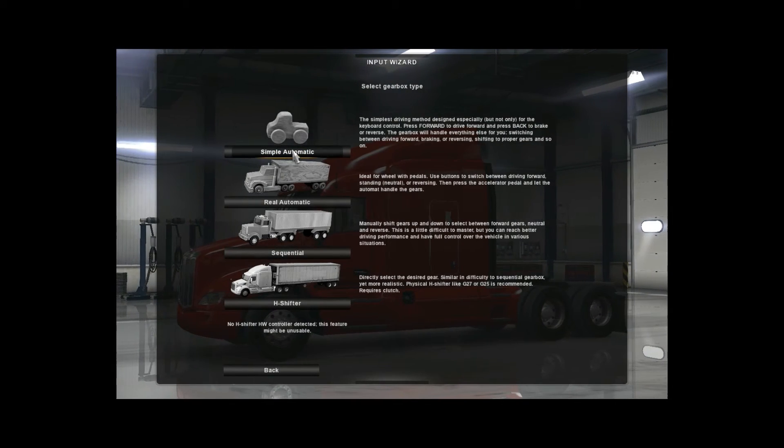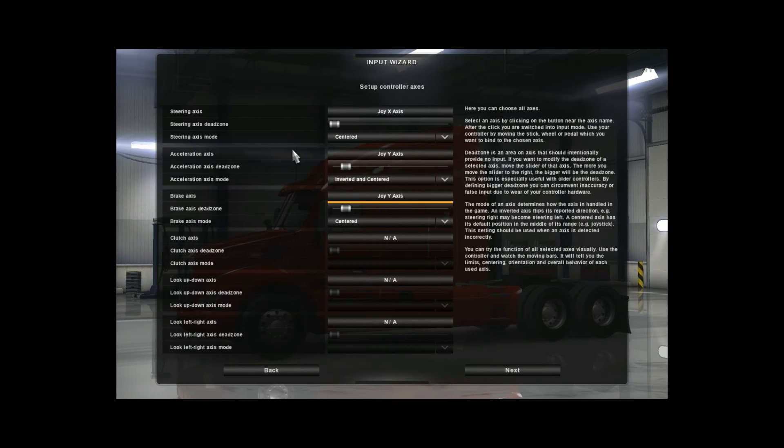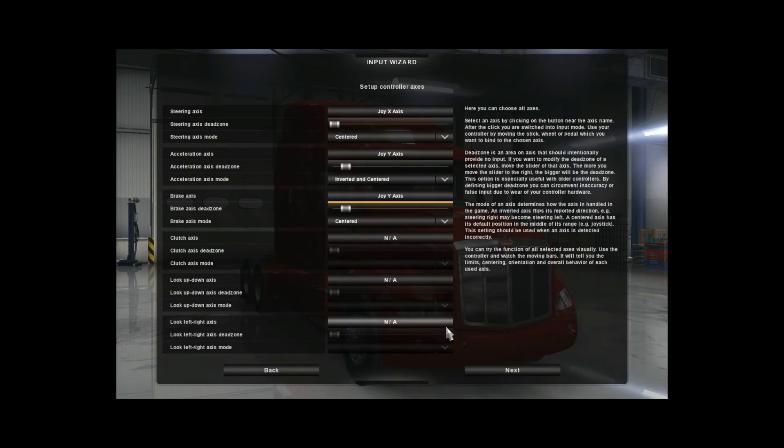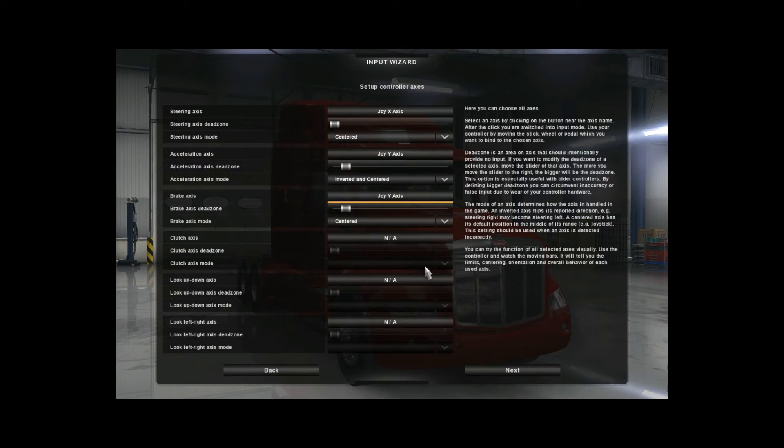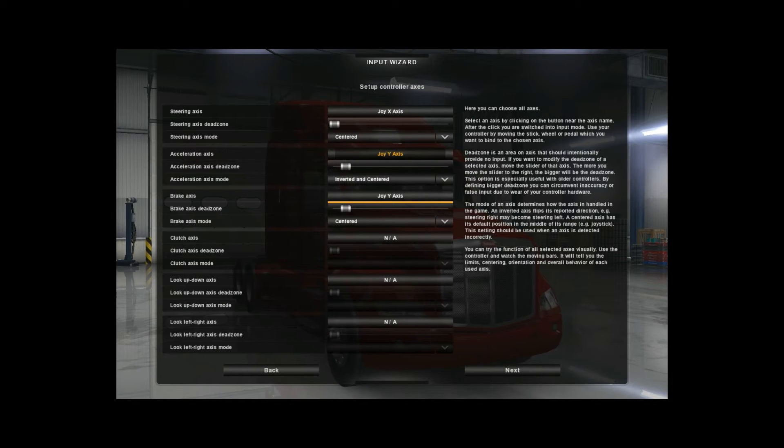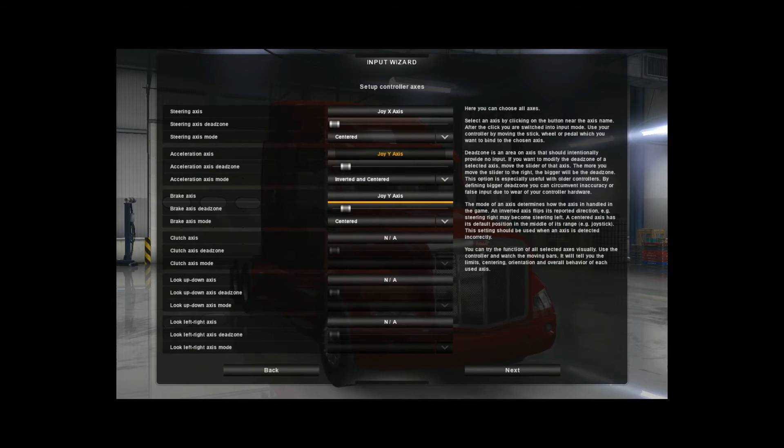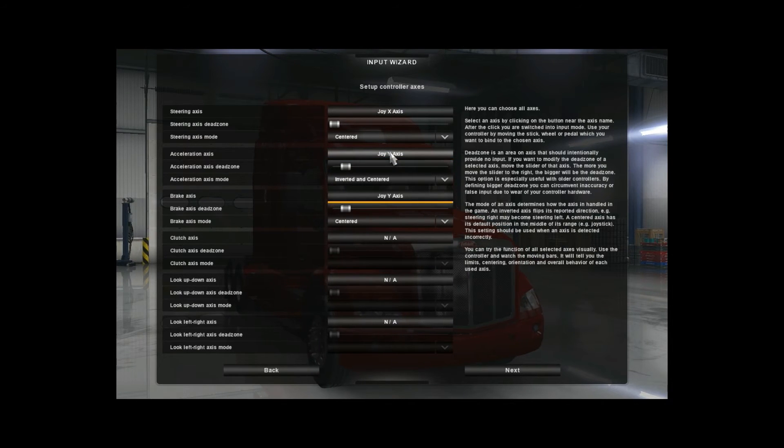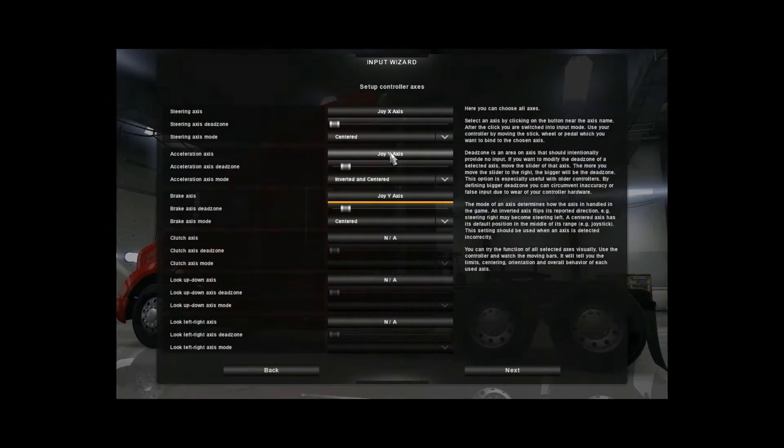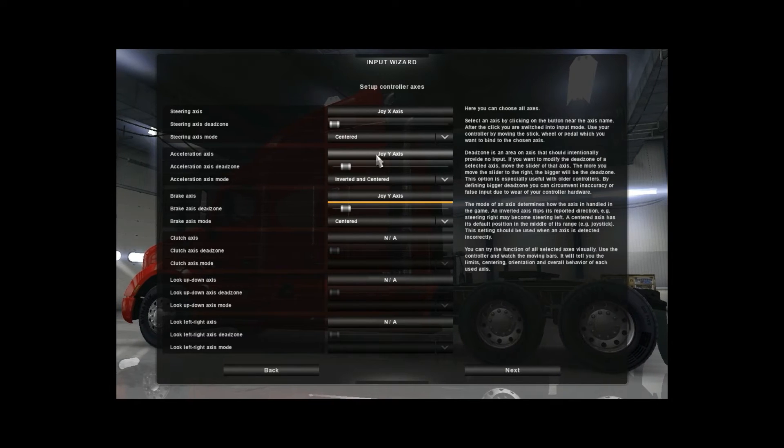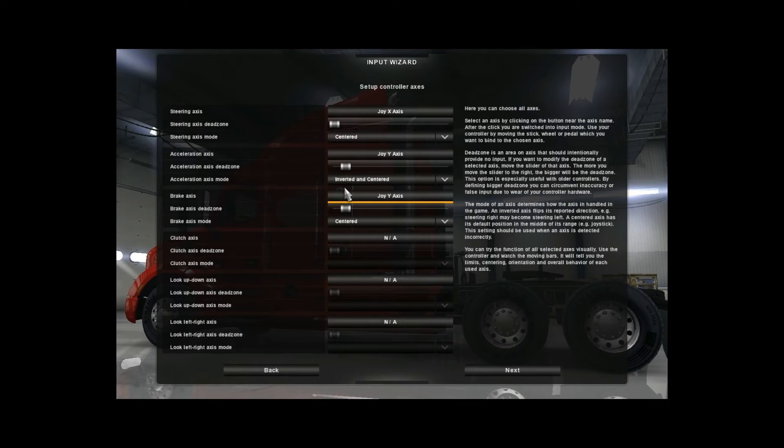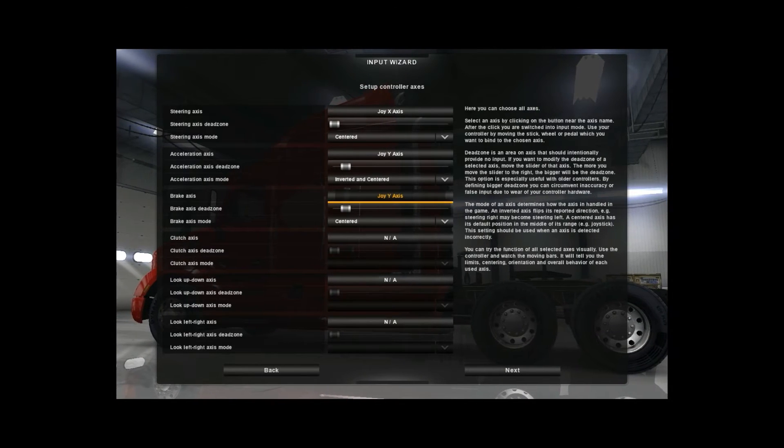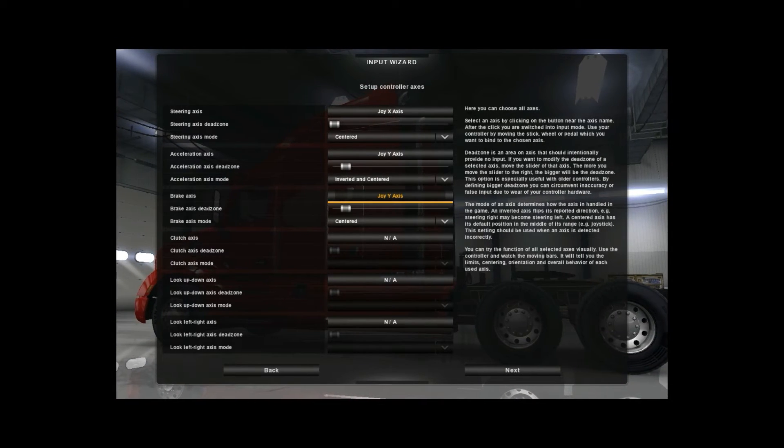All right, steering wheel, simple automatic transmission. I'm going to be a lazy truck driver. All right, here's where you control your axis. Your steering right there where I got the mouse at, that's your steering. That's the sensitivity there.